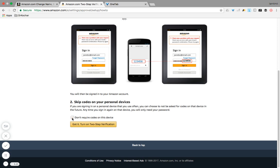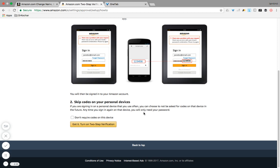Now a very interesting thing which we can see over here is "Don't require codes on this device." This is an amazing thing. Once you click it, it is not going to ask for any further codes on this device. However, I'm not going to do that right now because I want to show you how it will be whenever you enable it and when you have to go in and log in. So right now I'm not going to take it, but later on I will. This will take out all the hassle. So I'll hit Got It, Turn On Two-Step Verification.